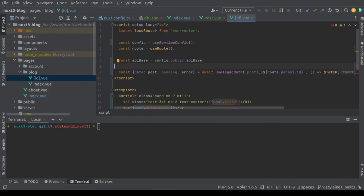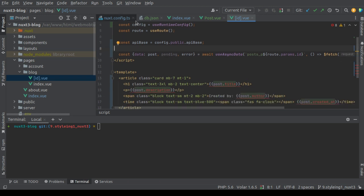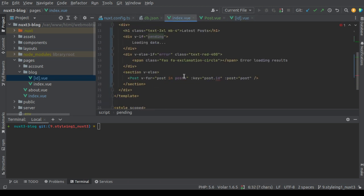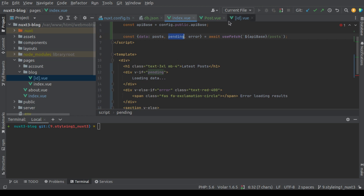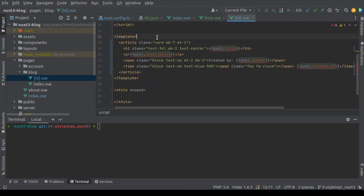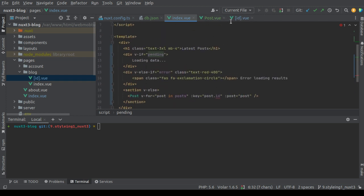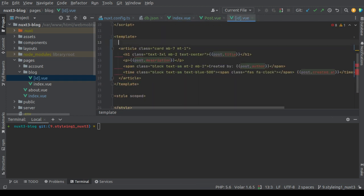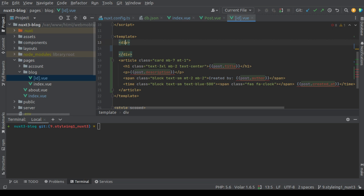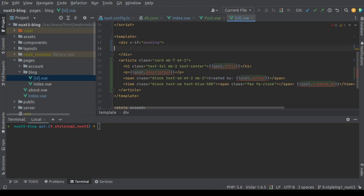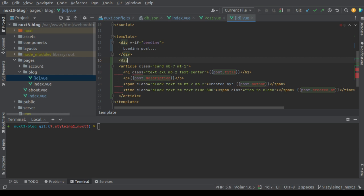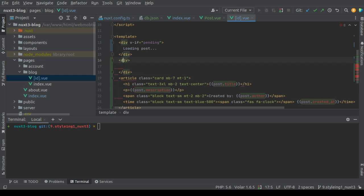Now the same way, let's handle the pending and error state like we did in the index.vio. First, let's say loading post.